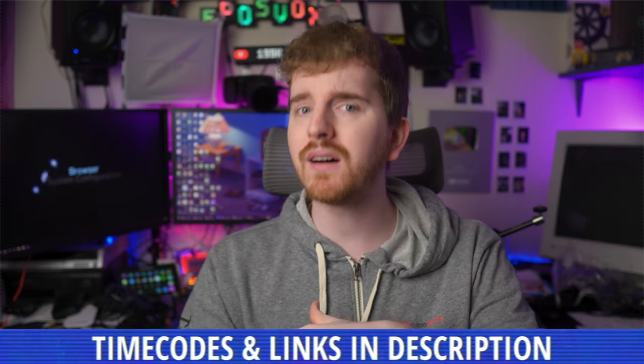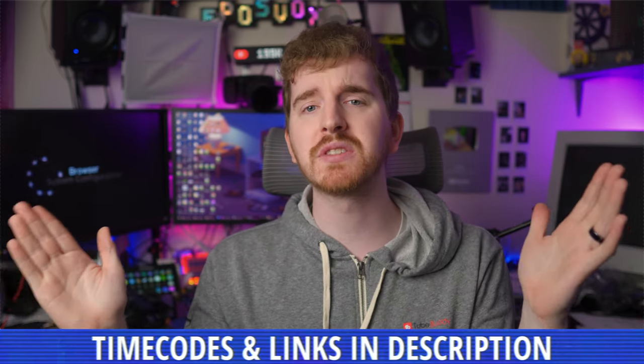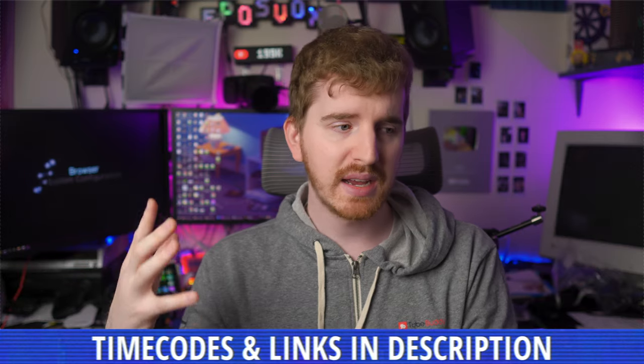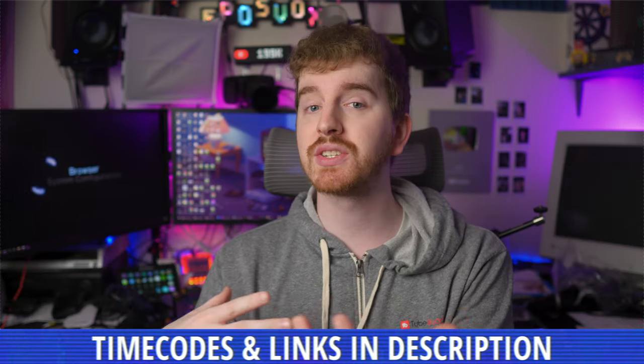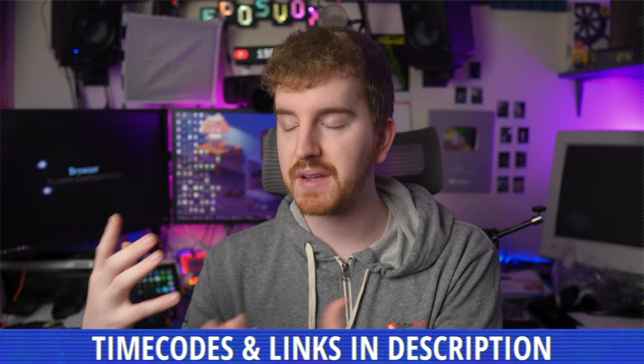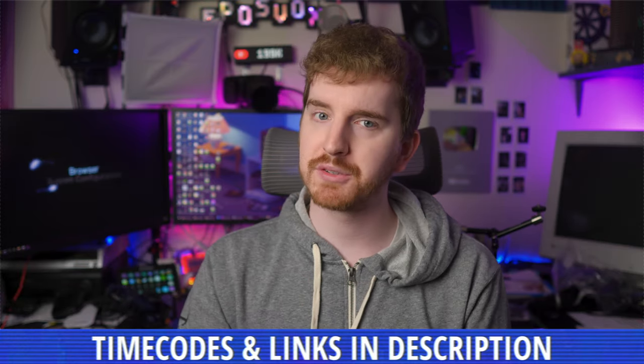I'm EposVox, and welcome back to my XSplit Masterclass, sponsored by XSplit. In the previous episode, I introduced you to the software and its UI and explained how this course works. Here's a hint: check the description for timecodes and links to all the full episodes in this course, as I've probably already answered any questions you may have in those videos.